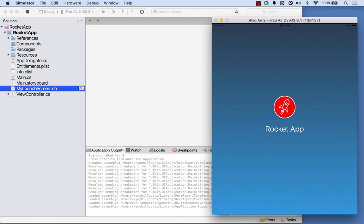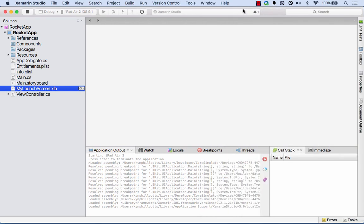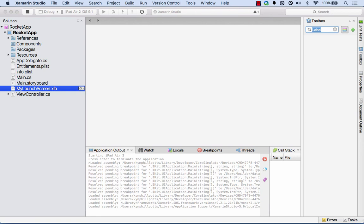And there we go. So there you go, now we've seen how to create a launch screen using the new iOS designer to work with xibs in Xamarin 4.